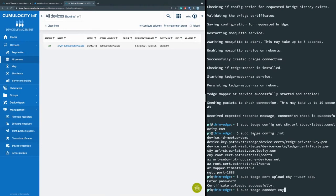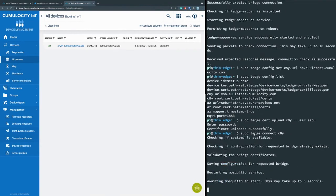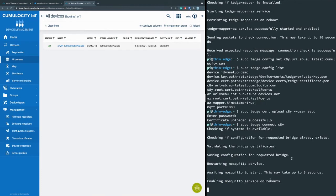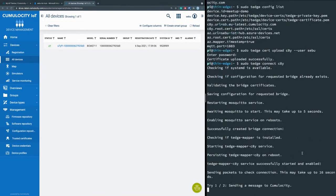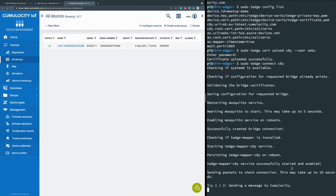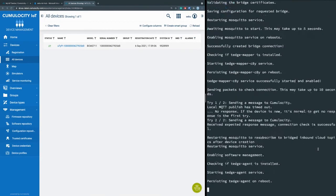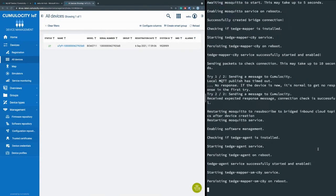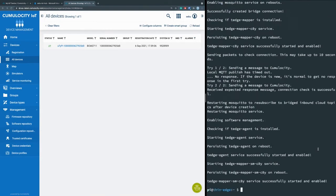And I can directly connect to Cumulocity too. So here's the same process that is happening again. The bridge is created. Mosquitto is restarted. And afterwards, the connection is checked. This is always taking some seconds, but you can directly see if your device is working or not. This check was also successful.